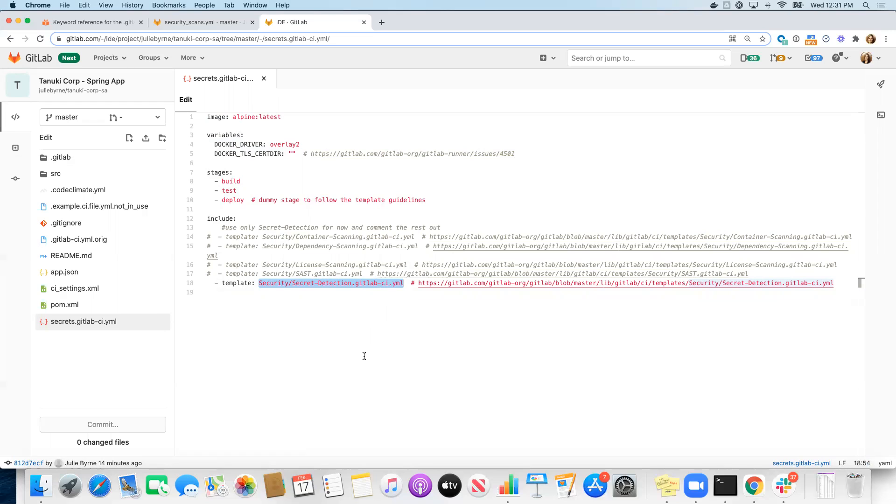If you want to see what the source of that template looks like, we do provide links to the source of each of these jobs as well.